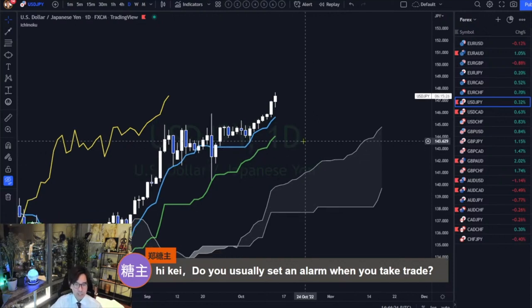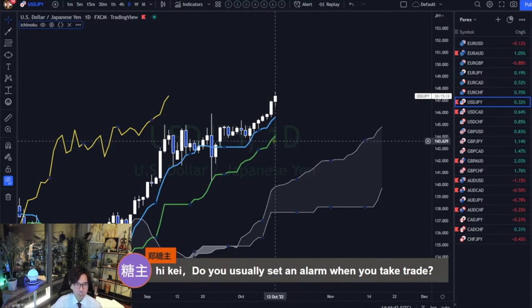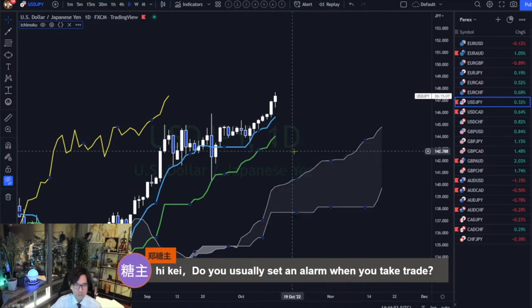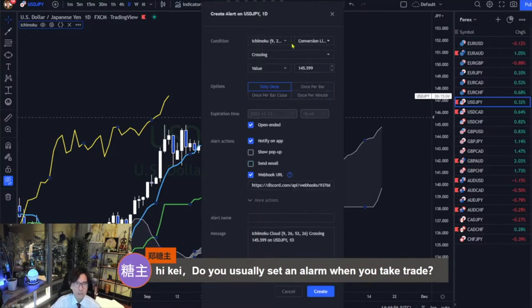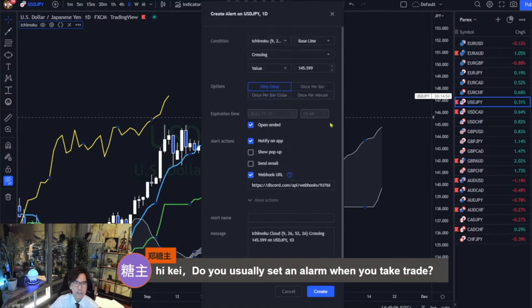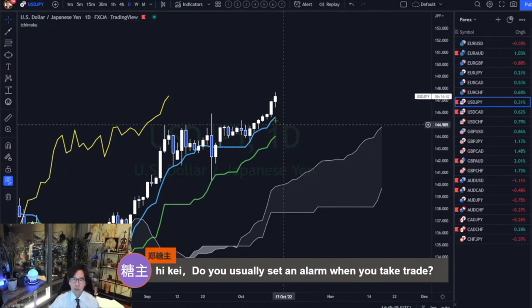In TradingView, you can set different kinds of alerts. For example, if you want to wait for the Kijun-sen up — right now it's up — but if you want to wait for Kijun-sen flat, I think you can set the alert by right-clicking on the Kijun-sen and clicking on 'Add Alert on Ichimoku.' You can choose the baseline as the Kijun-sen and choose move up or move down. You can put the alert on one of these Ichimoku line situations, or the cross of the price to one of these lines.